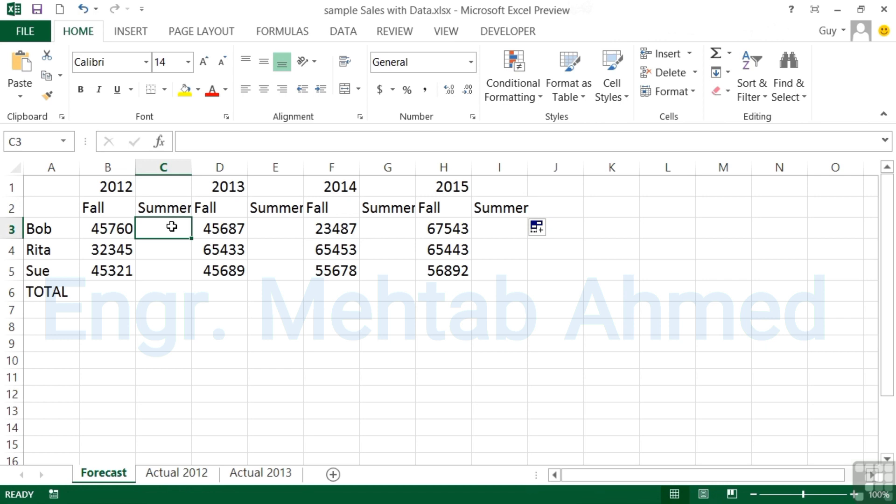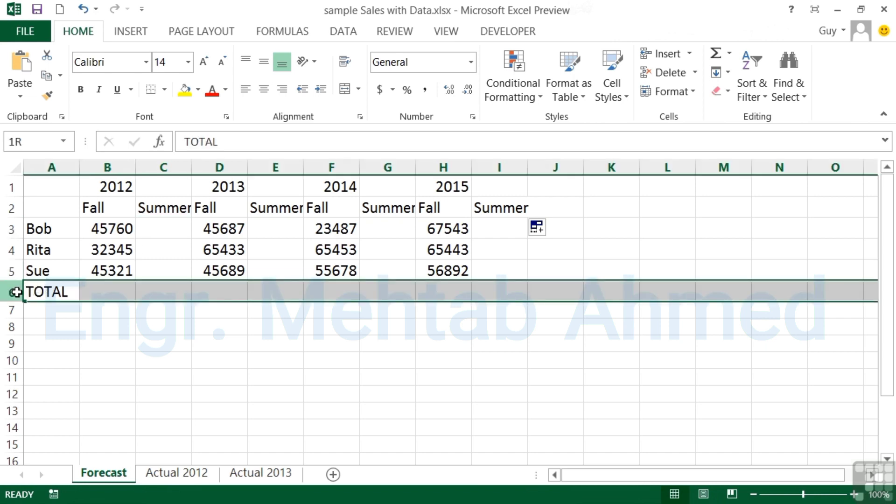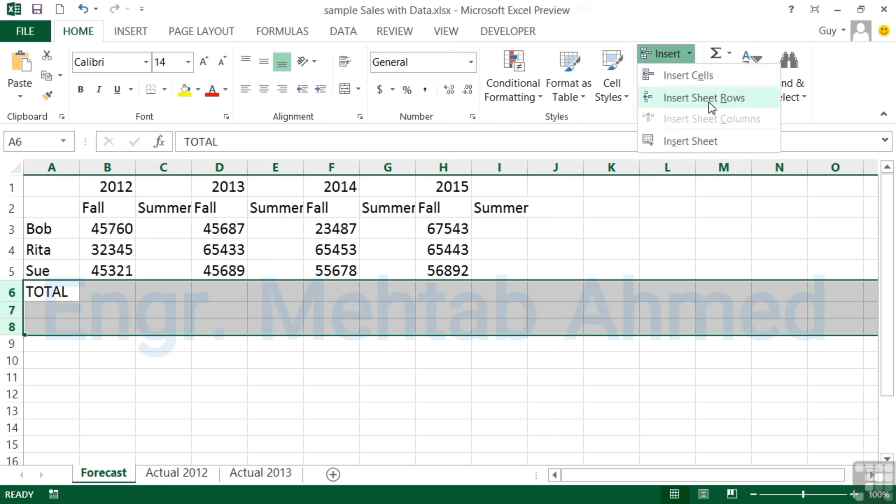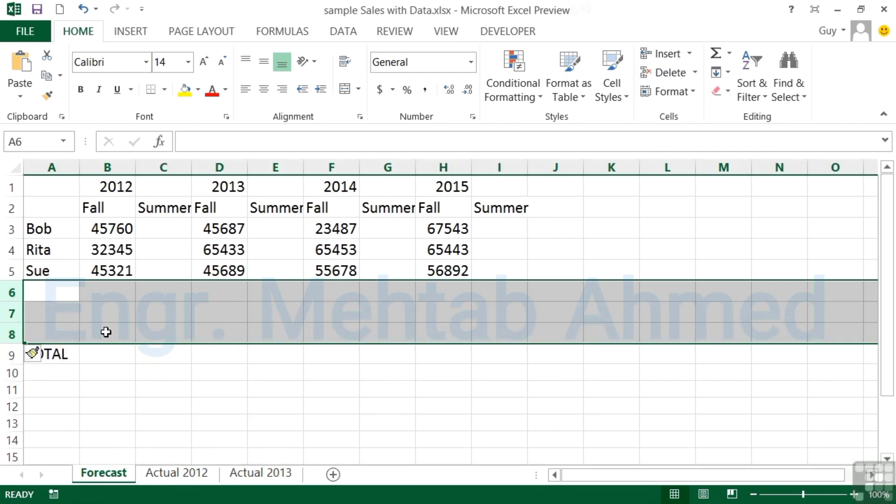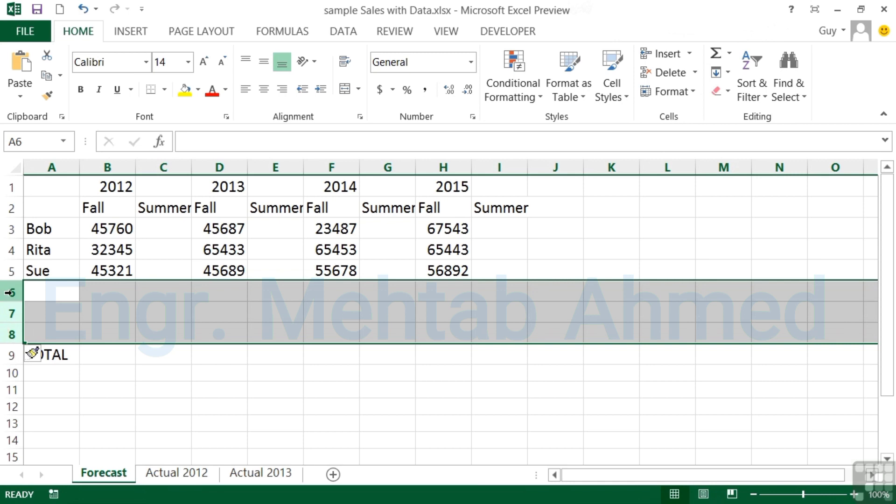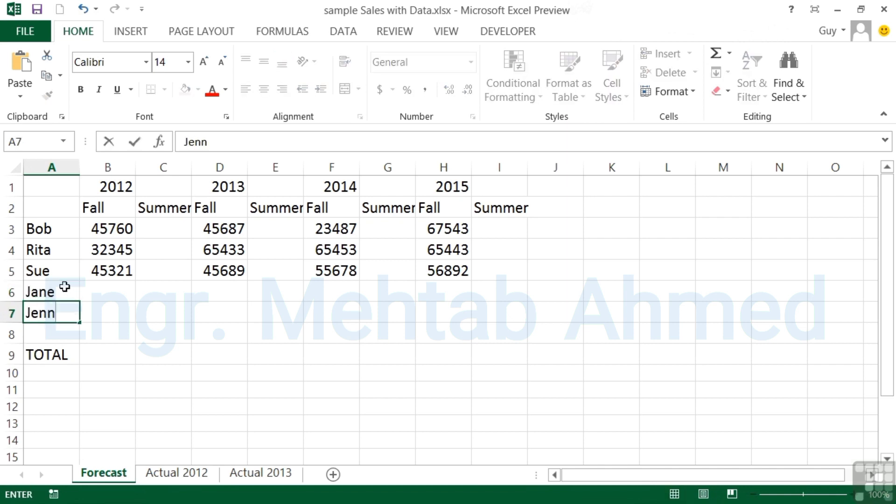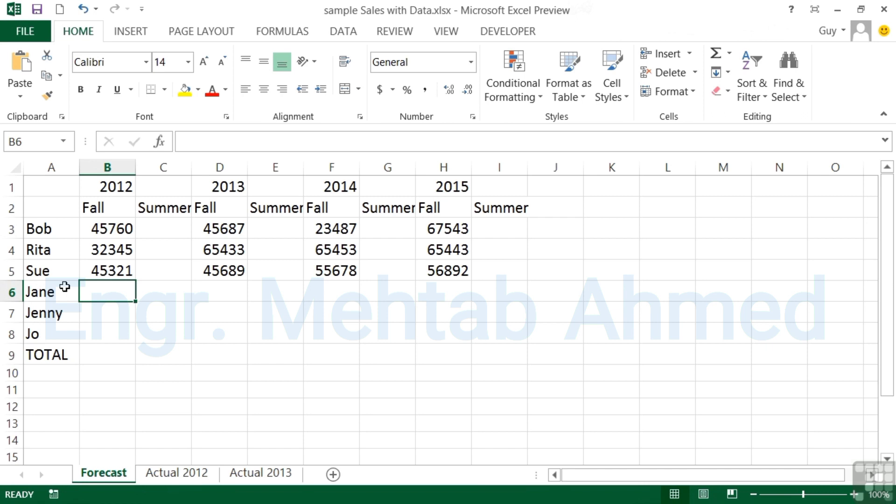You don't have to insert one row or one column at a time. You can do multiple. If I wanted a few more rows between the total, I could select row six, seven, and eight, go to insert rows, and I get three rows. Everything now shifts down so the total becomes row nine. I can add my new people: Jane, Jenny, and Joe, and then start typing their figures in. That's inserting multiple rows and I could do the same for columns.